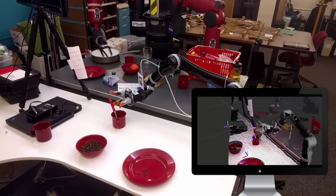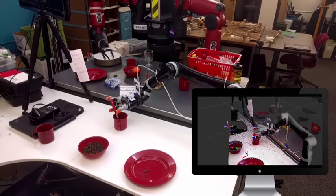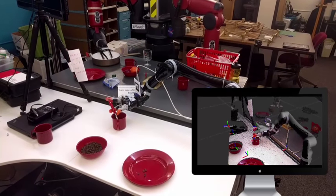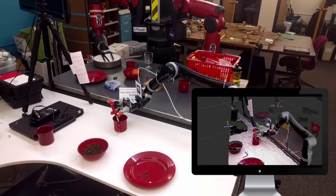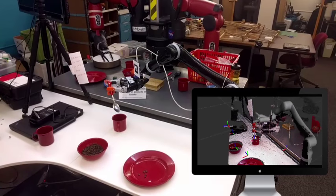The system is able to automatically locate a series of objects and grasp them. In a first task, the robot grasps a spoon from a cup and uses it to scoop some beans from a bowl and dump them onto a dish.